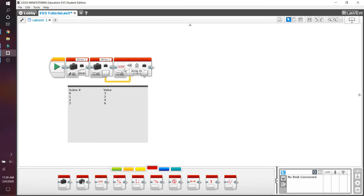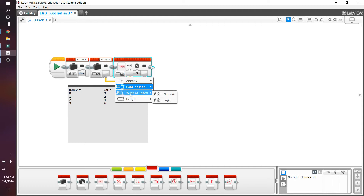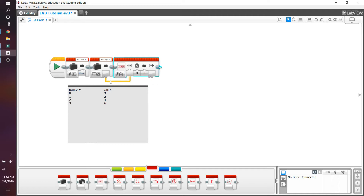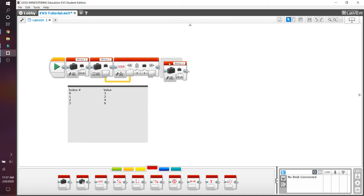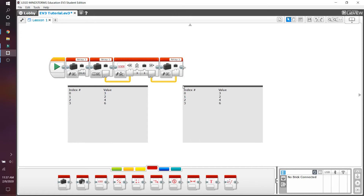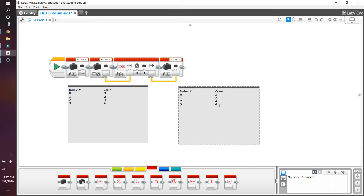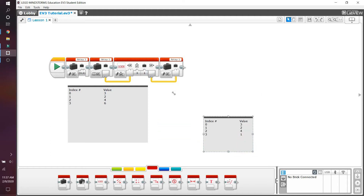There's actually another really important function of the array operations block, called write at index. You change the read at index to write at index, and you can do the exact same thing as before — keep the wire plugged in so you know you're putting your value into array 1. Now you see one extra input, which is value. You choose your index and can actually change the value of that index to something different. If we want to change index 3's value from 6 to 1, this wire would essentially change array 1. You then take the write array 1 output and plug the new value back into the variable. This would change the value at index 3 to 1, making it the new array 1 while the old array 1 becomes obsolete.